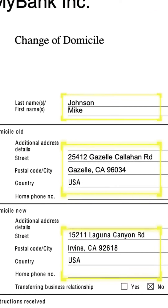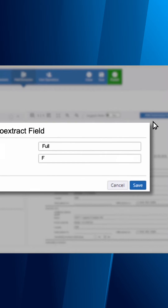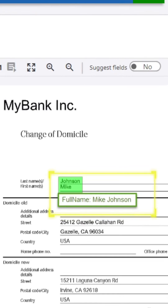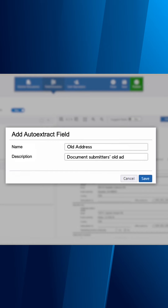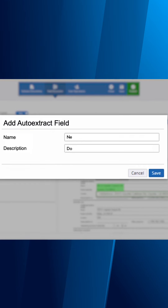Let's say I want to extract data from this change of address form. All I do is describe what I want in plain English, and using generative AI, Co-Pilot returns all the relevant fields and values.